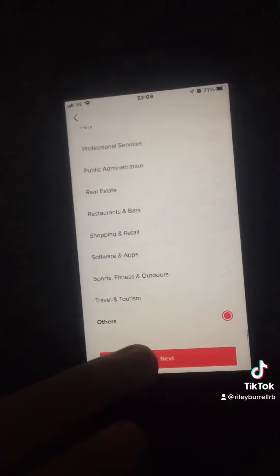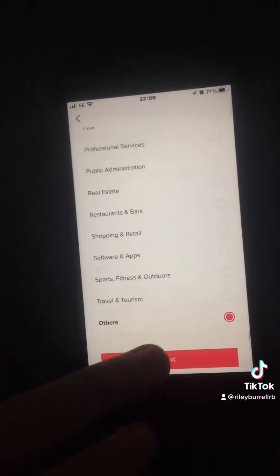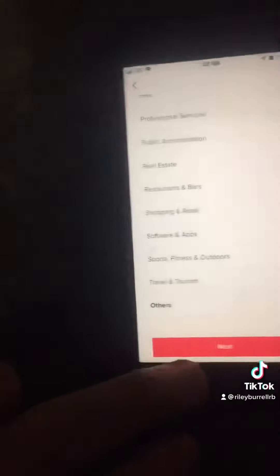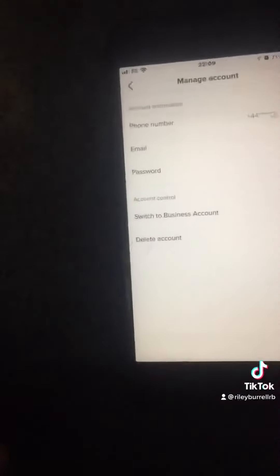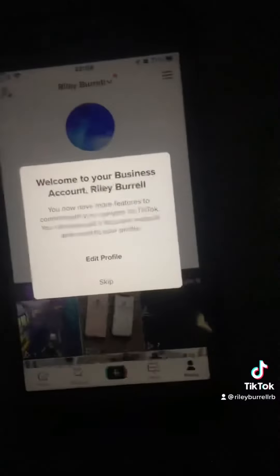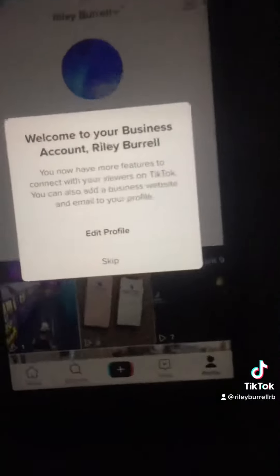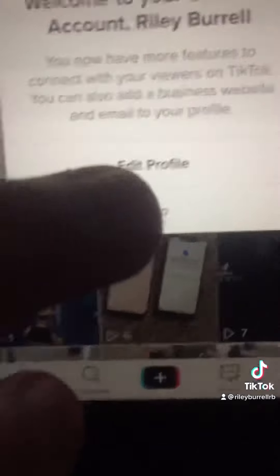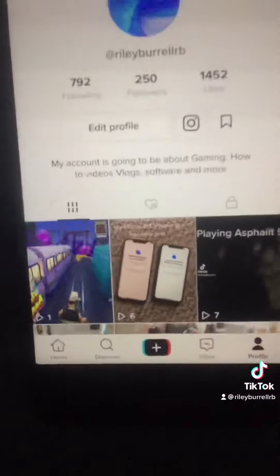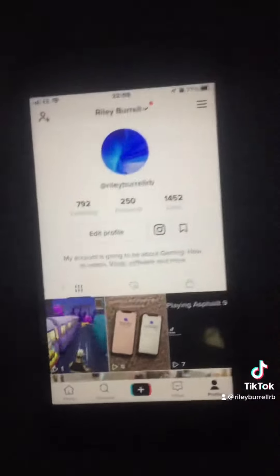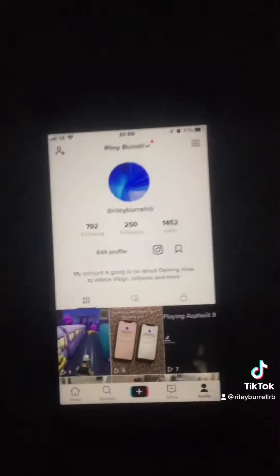Hit next, and then you'll get this pop-up — just click dismiss, or whatever it says at the bottom. Then you've got your business account.